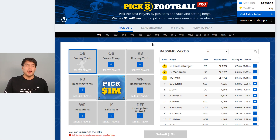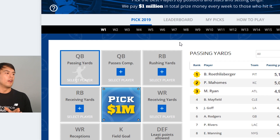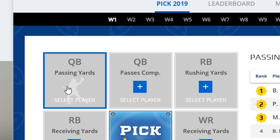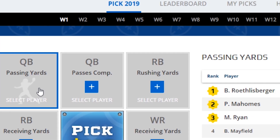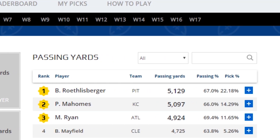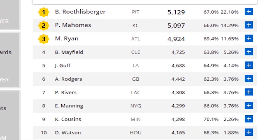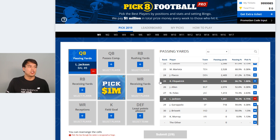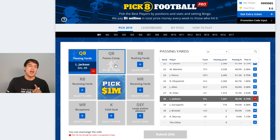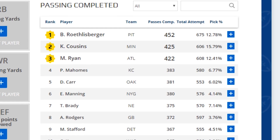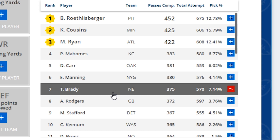Finding players for your pick-eight board is simple and straightforward. We break it down into categories. The first category is quarterback and passing yards — pick the QB who will throw for the most passing yards that week. The second category is passing completions — the quarterback with the most passing completions — and we'll go with Tom Brady on that.